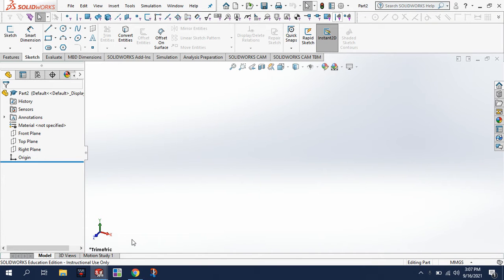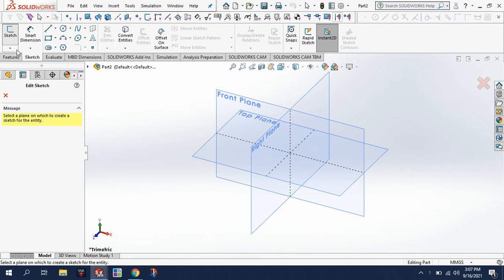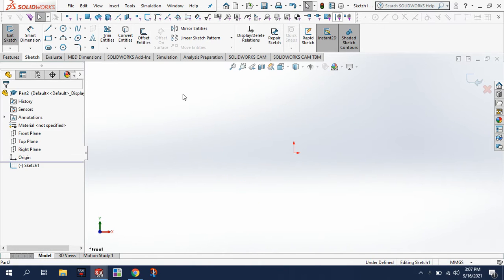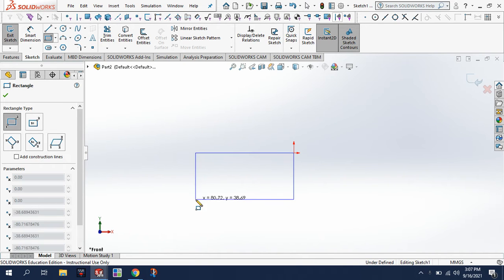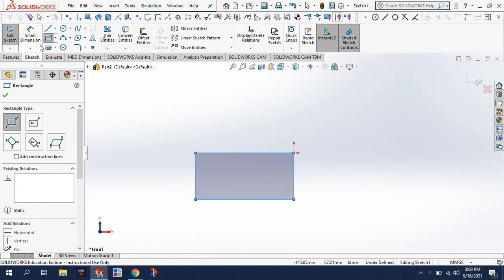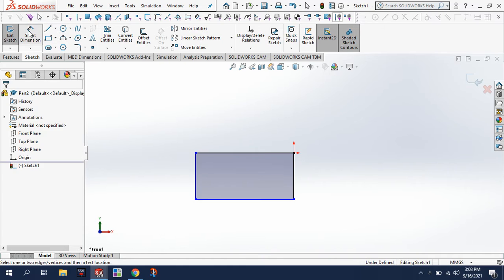Alright, so today we're going to draw that block. I'm going to start sketching in the front plane, and I'm going to grab a rectangle and draw my shape.